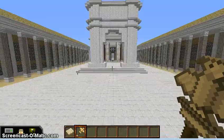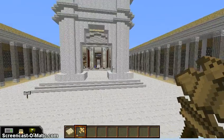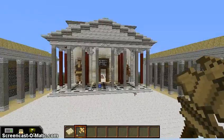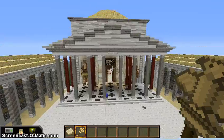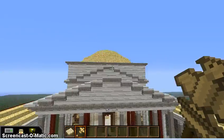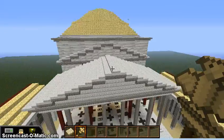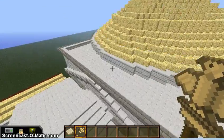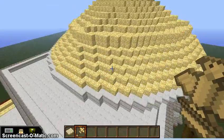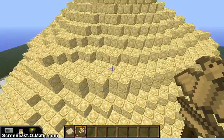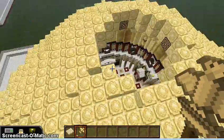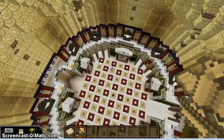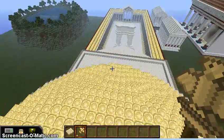Here we have another student build. This person did an amazing job — he has done the Pantheon. I will be doing a detailed walkthrough of this build as well.